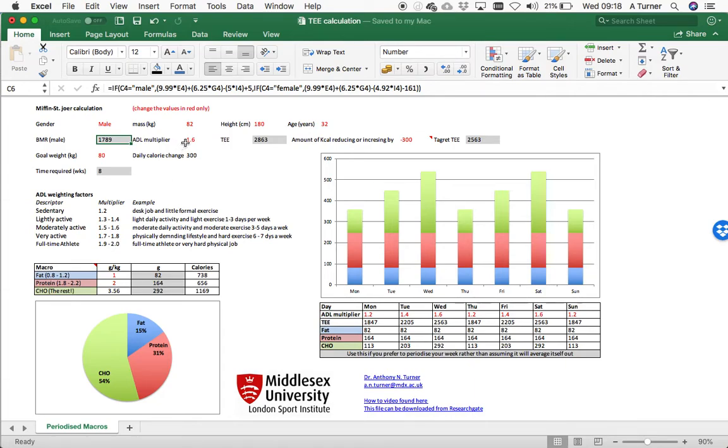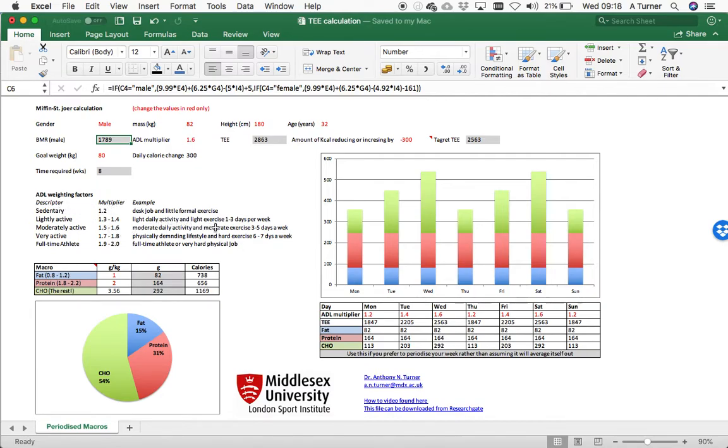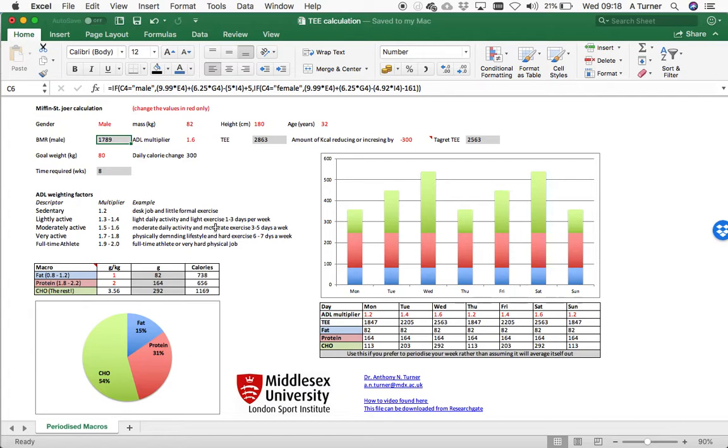You then just need to multiply that by a weighting factor, which represents the amount of physical activity that you do in a day. Here's some weighting factors and some descriptors alongside that. You've got to take that with a bit of a pinch of salt in that it will take you two or three days to really nail down the right energy intake for what you do.